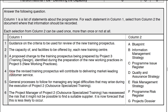Statement four: how the revised training perspective will contribute to delivering market-leading customer service. The new training perspective is an output from a project, so how the project contributes to the programme is kept in the project's dossier — that would be letter G.